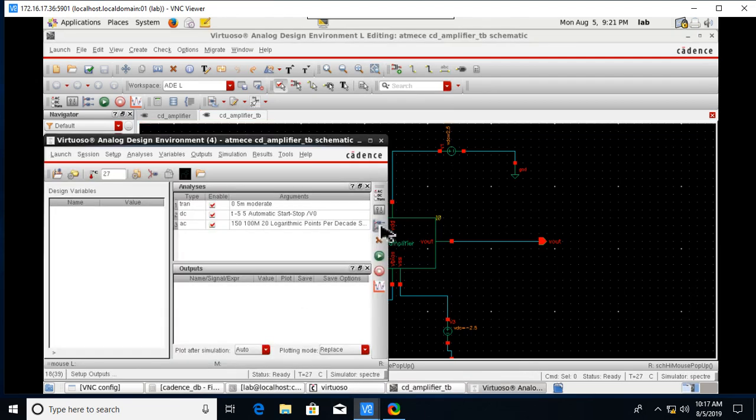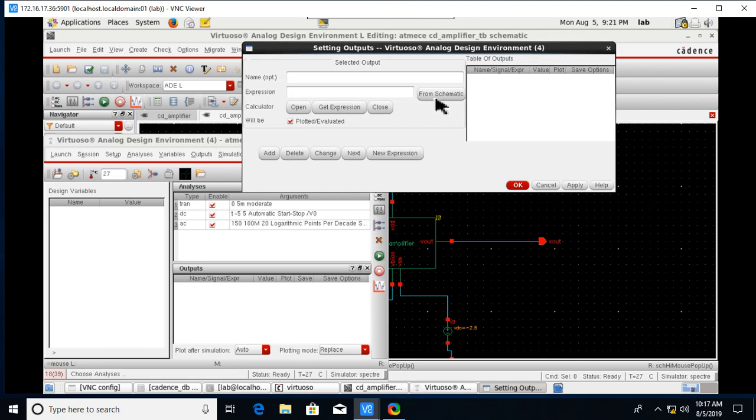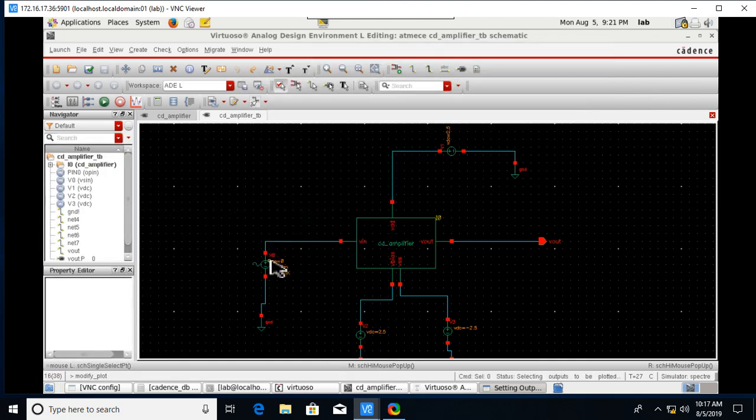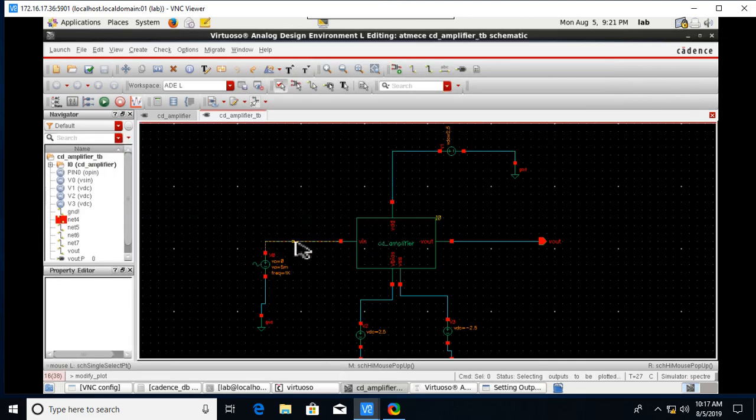Click on Setup Outputs from Schematic, click on the input and output nodes, then click the Run button.